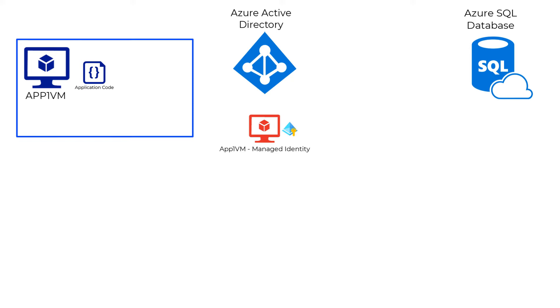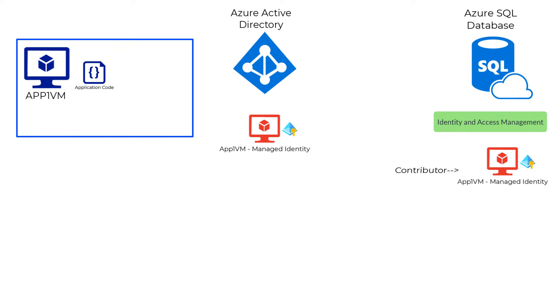Once this identity is created in Azure Active Directory, you can now use this to grant access to the target resources which support Azure AD authentication, in this case Azure SQL database. You can now authorize this identity and grant permissions based on the level of access you want to grant it.